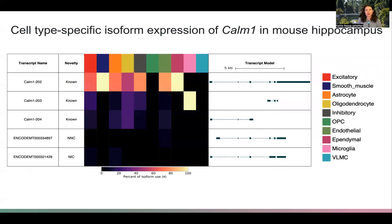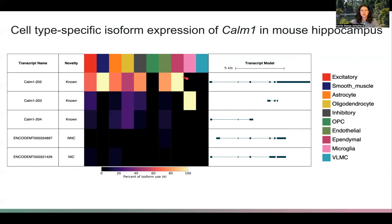In terms of cell-type specific isoform usage in the hippocampus, we see an interesting example in calmodulin between microglia and smooth muscle and ependymal cells specifically. One isoform is the only one used in the microglia, whereas the top isoform is the only one used in those two cell types. Interestingly, the oligodendrocytes show nearly equal expression of all three isoforms of the gene.